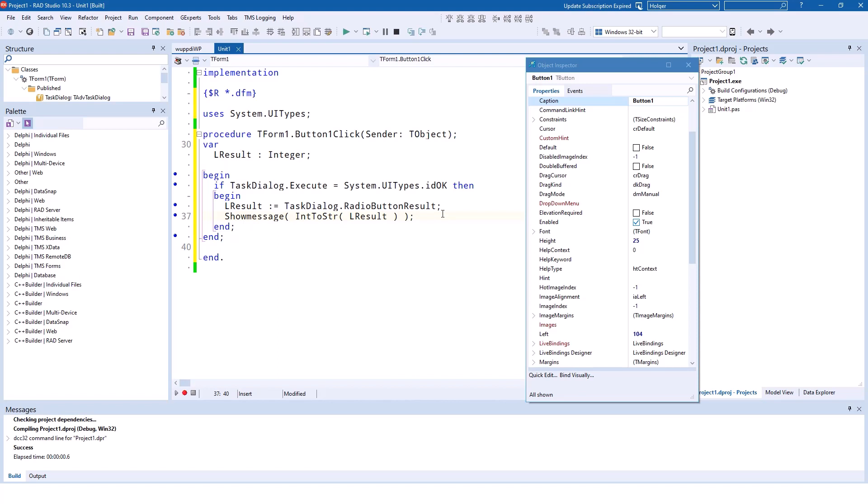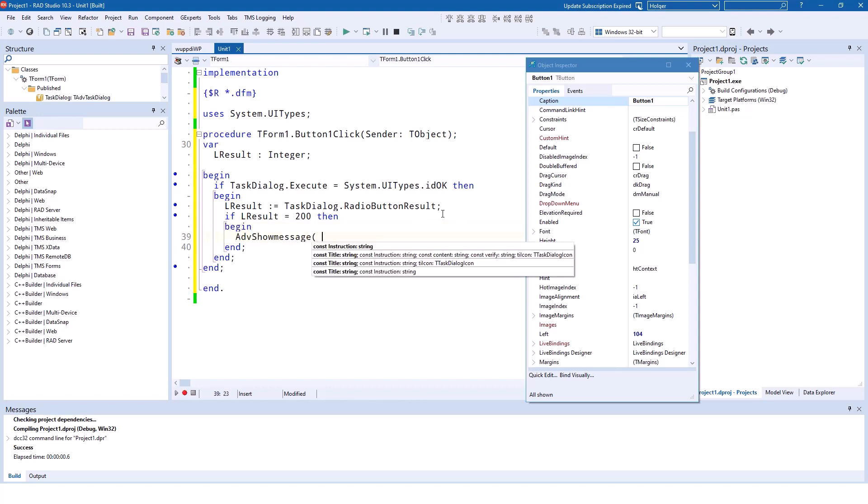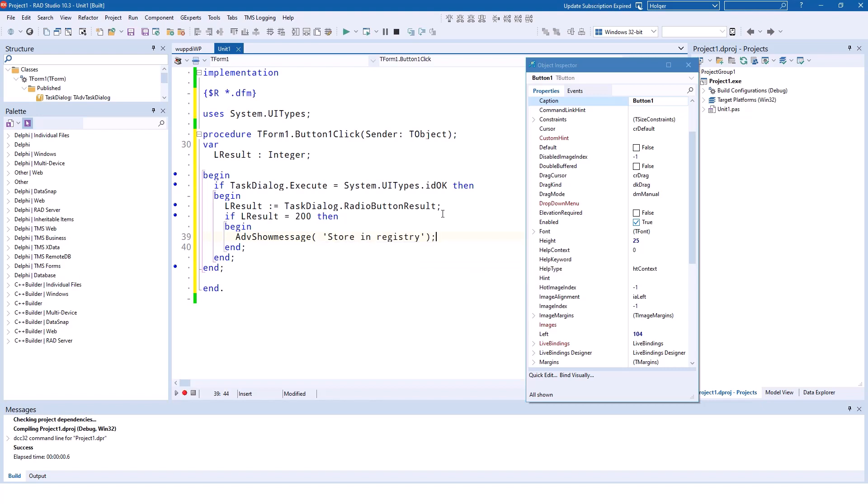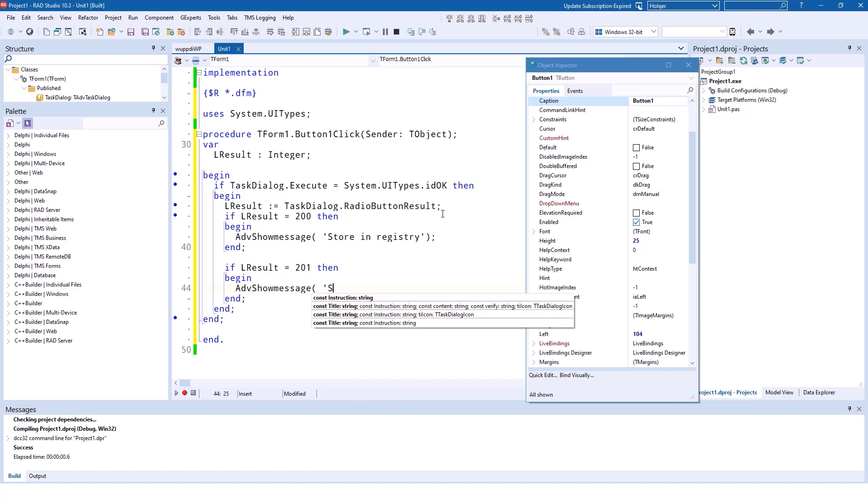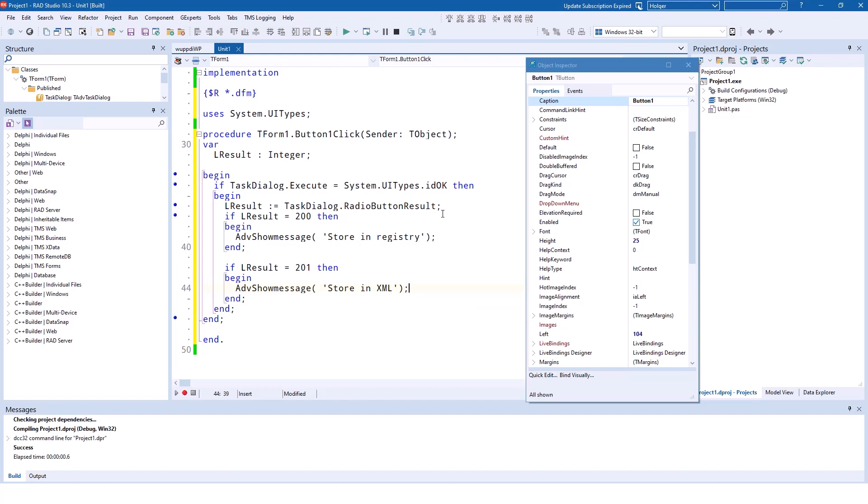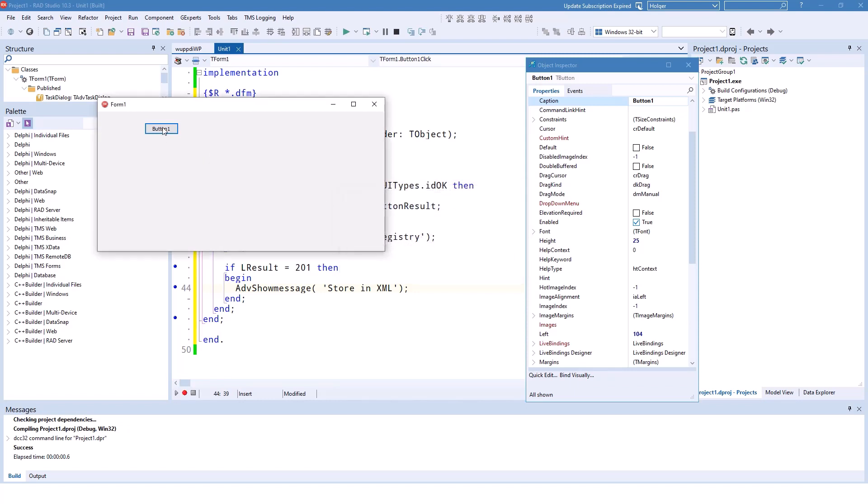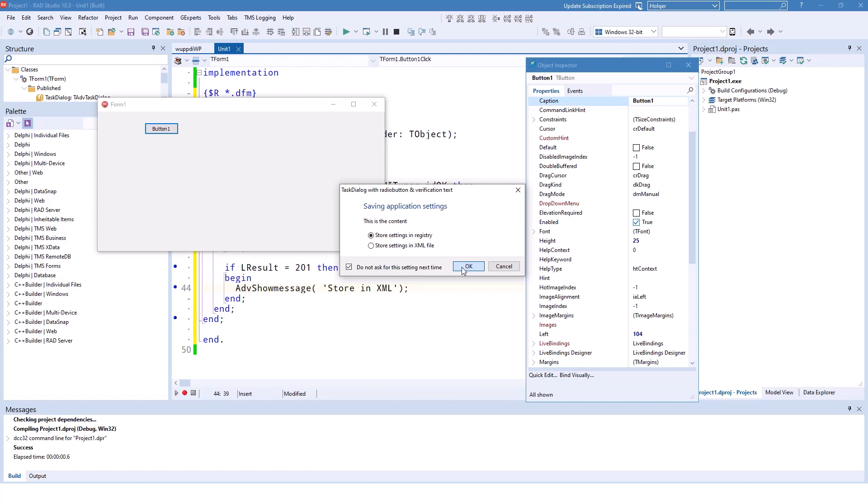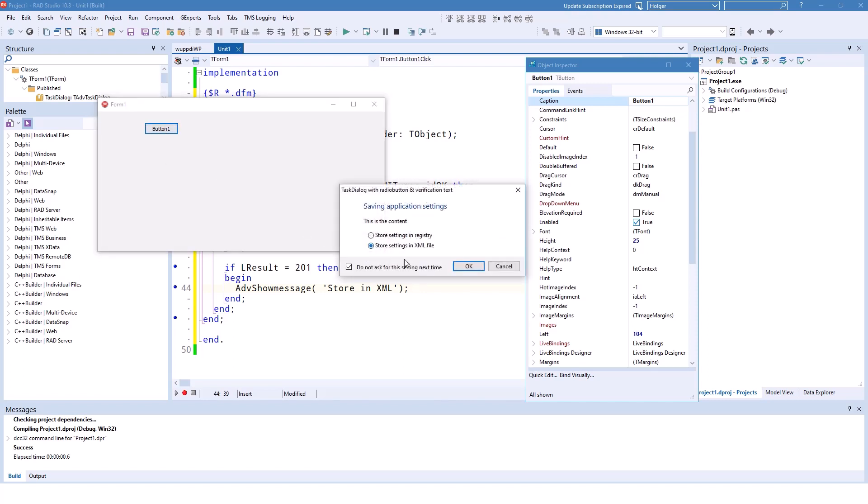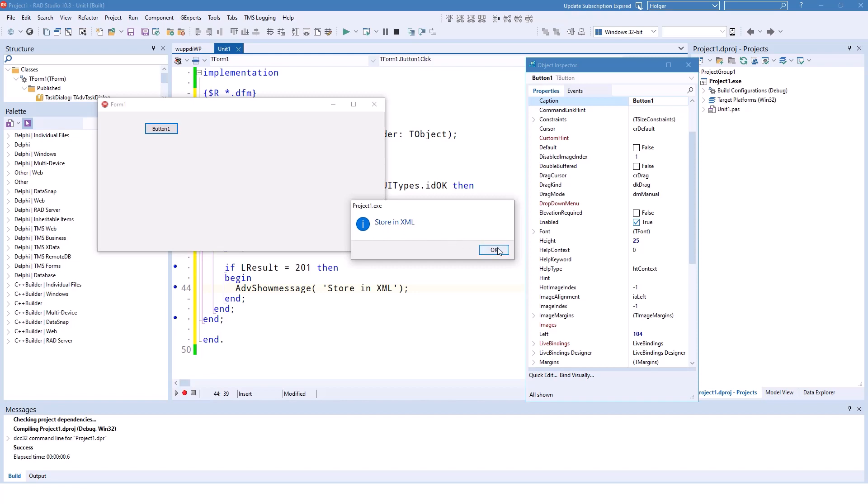So what you can do is: if lresult equals 200, then begin show message store in registry. Let's see if this works. In registry, cancel—nope. In registry, okay—perfect. Store registry. Store settings in XML file—store in XML.